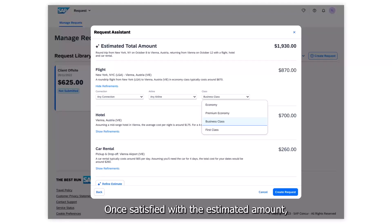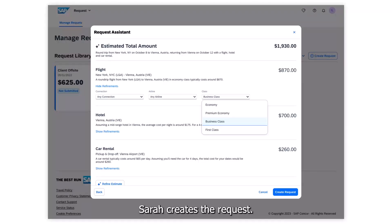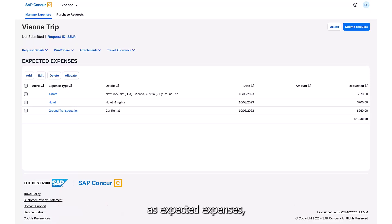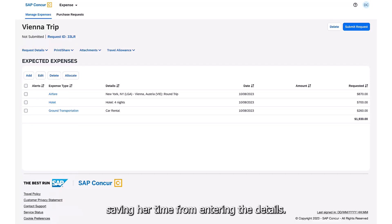Once satisfied with the estimated amount, Sarah creates the request. The estimated costs are automatically added to Sarah's request as expected expenses, saving her time from entering the details.